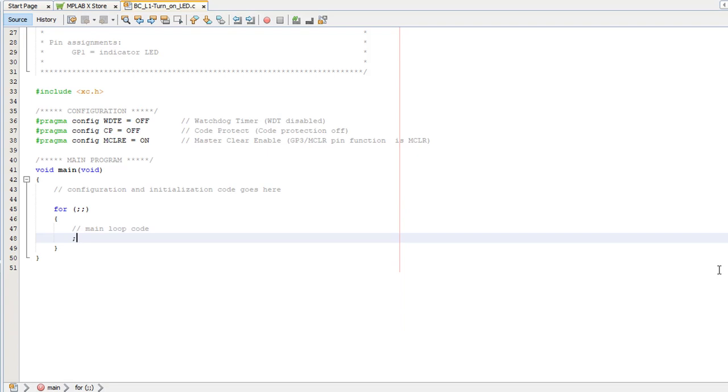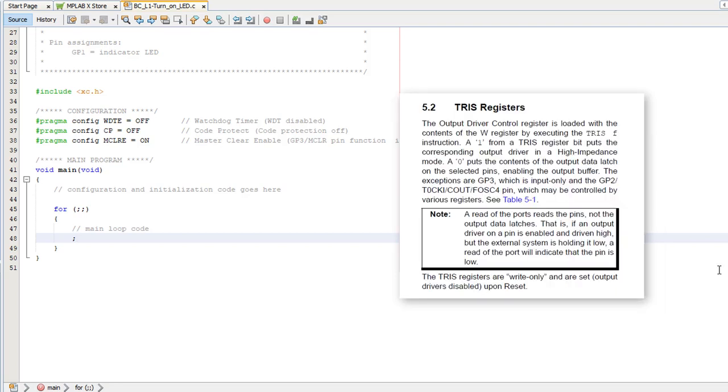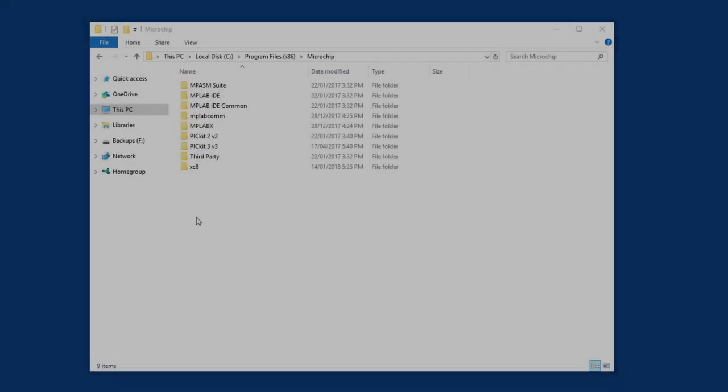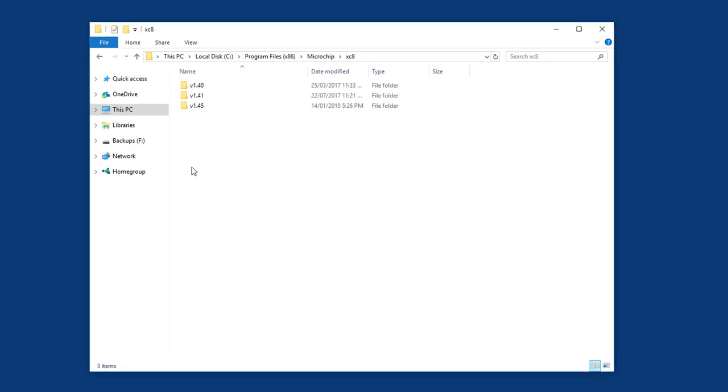Now let's add some code to turn on the LED. Remember that the LED is connected between GP1 and ground, so we need to drive GP1 high to turn the LED on. First, we need to configure GP1 as an output pin. That means clearing bit 1, because it's GP1, of the TRIS register. XC8 makes it possible to access the PIC special function registers, including TRIS, through variables defined in header files. They're included automatically, so you don't need to be aware of the details.